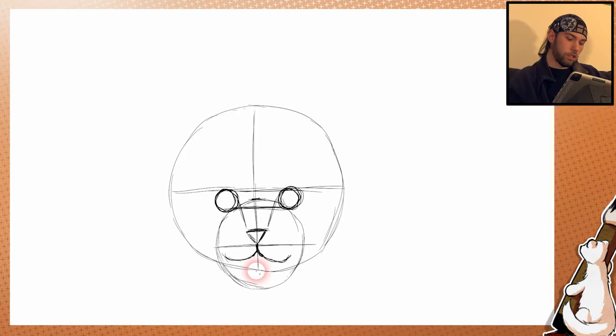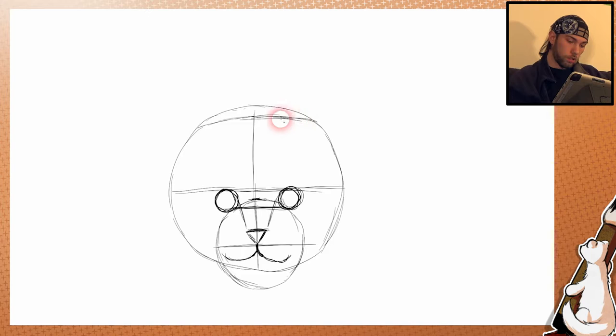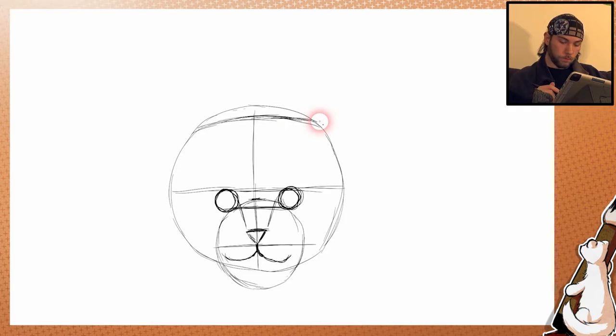So next thing will be the ears. But before that we have to flatten the head a little bit, because the top of the head is not really round but kind of flat, and also it's not that high.